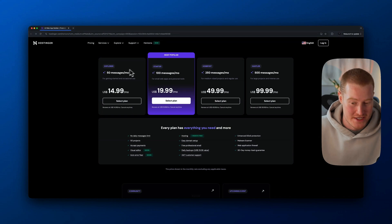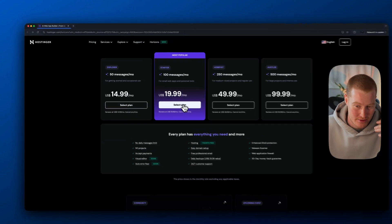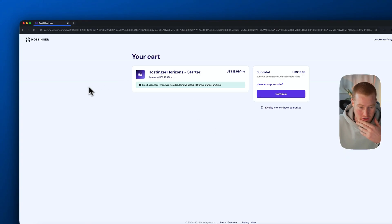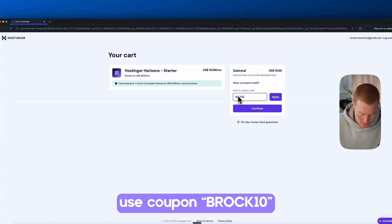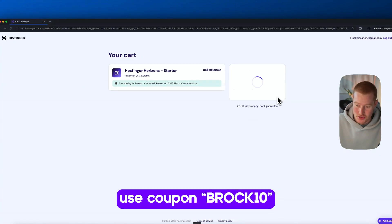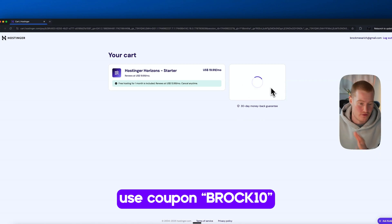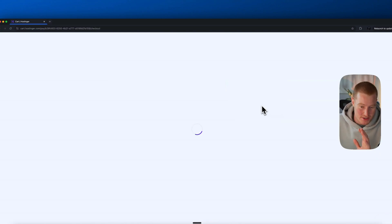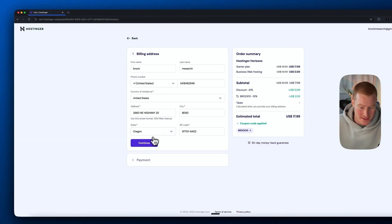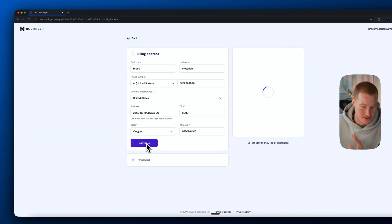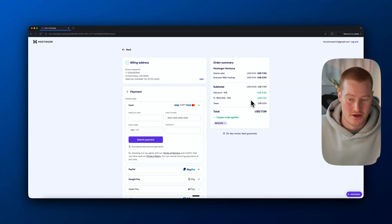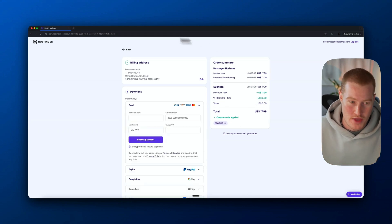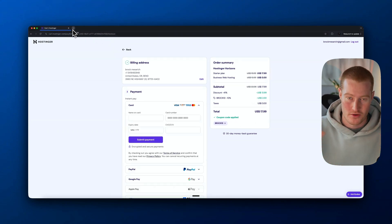I'm going to show you how to sign up. I'll select a plan and from there you can add a coupon code. If you'd like to sign up, I have a code Brock10 — this gets you 10% off whatever plan you decide to choose, so hopefully that saves you some money. You just click continue, add your billing and payment information. Once you go through that, you'll be sent to the Hostinger Horizons user interface where we can begin building our application.